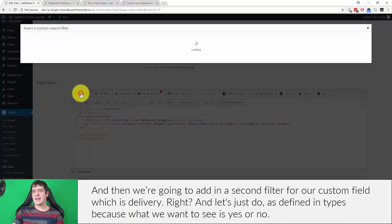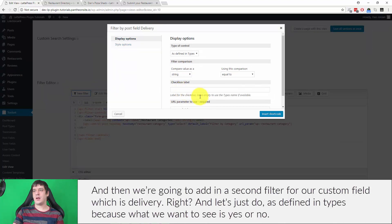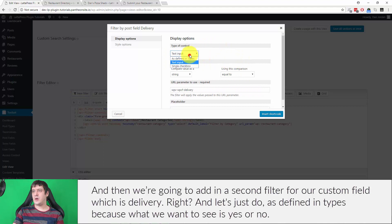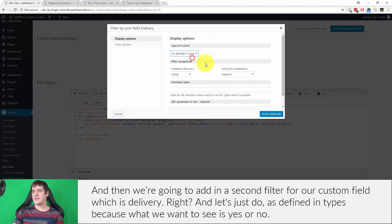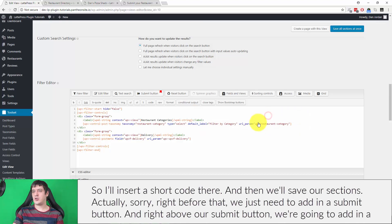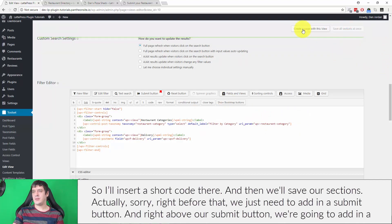And then we're going to add in a second filter for our custom field, which is delivery, right? And let's just do as defined in types, because what we want to see is yes or no, right? So we'll insert shortcode there, and then we'll save our sections.